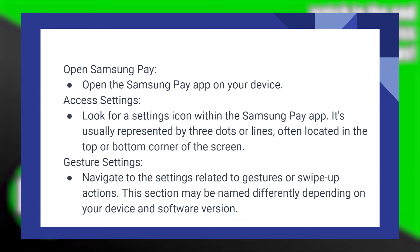Then navigate to the gesture settings — the settings related to gesture or swipe up actions. This section may be named differently depending on your device and software version.